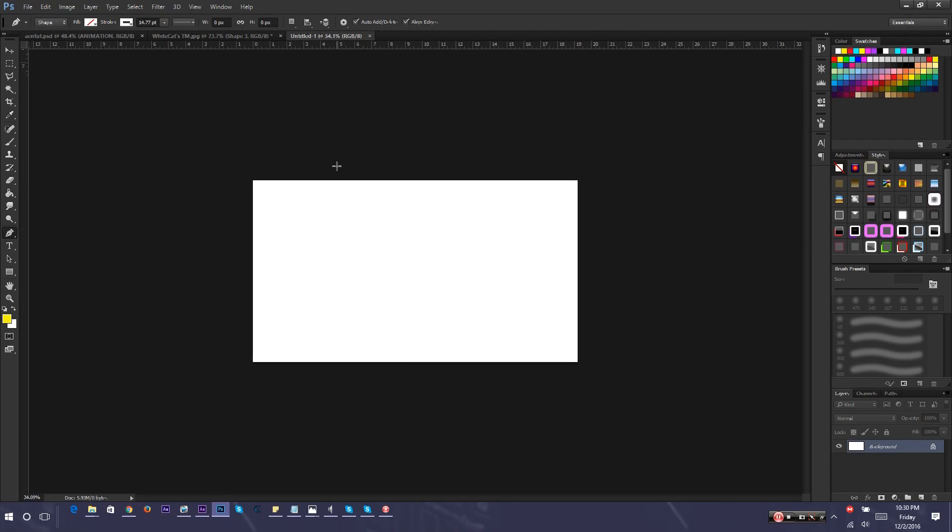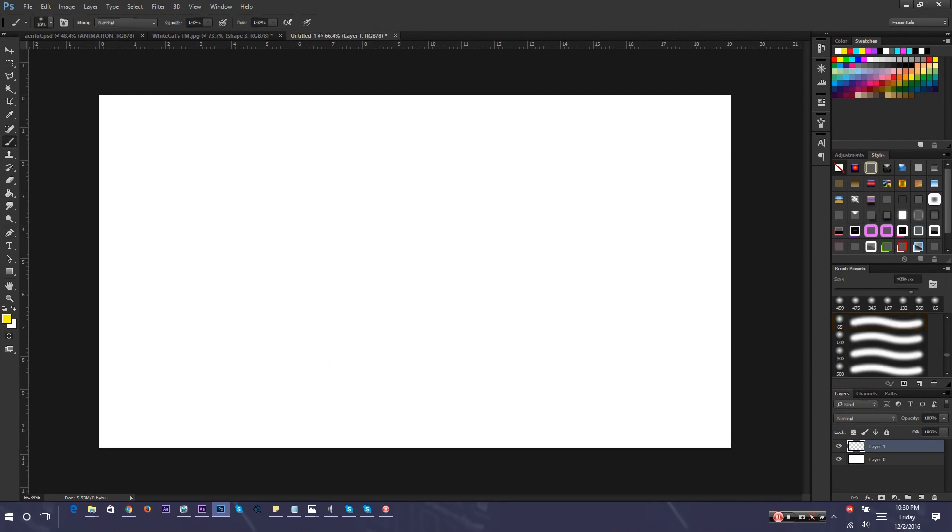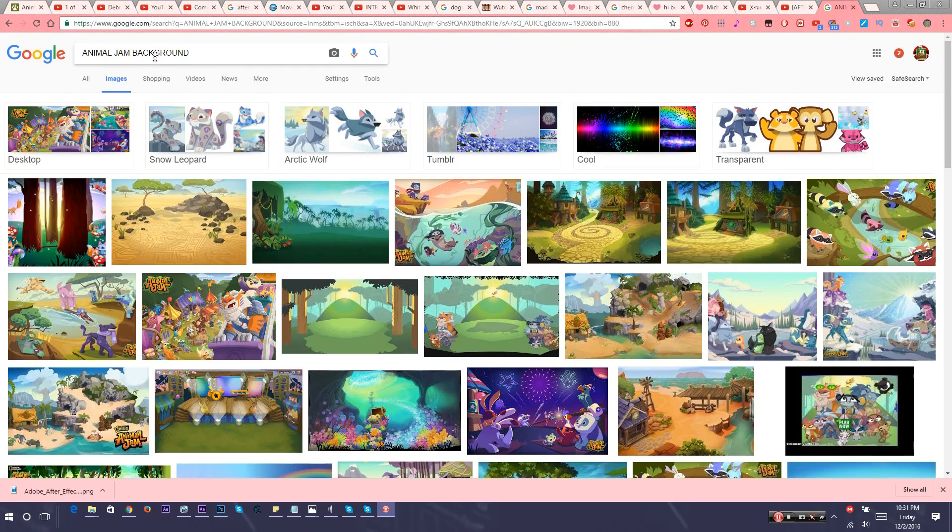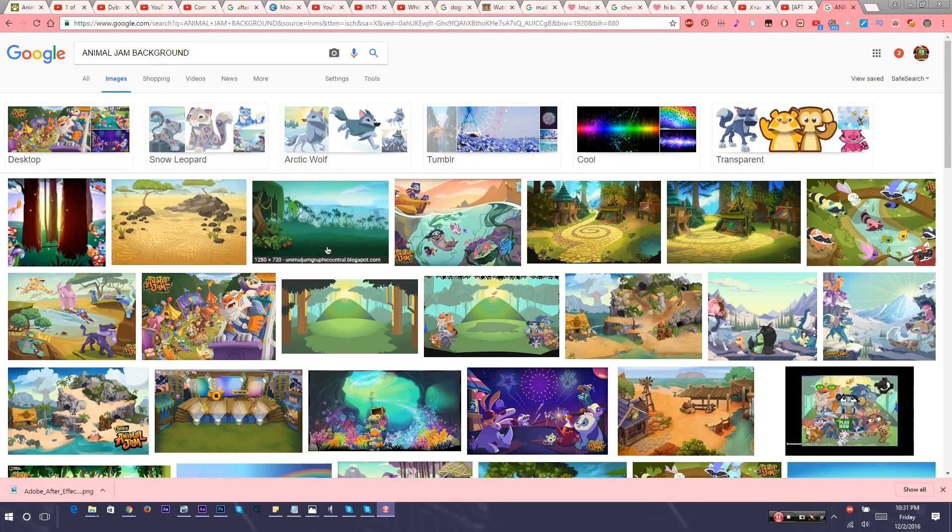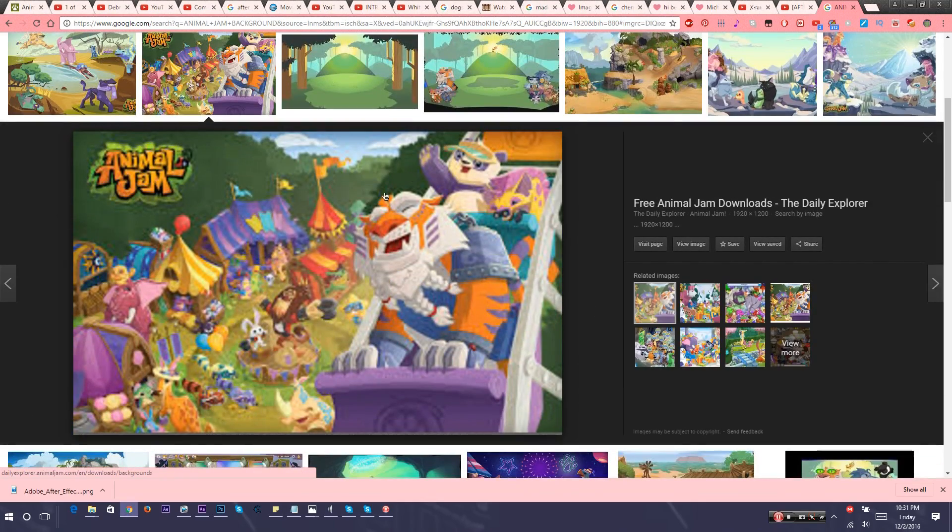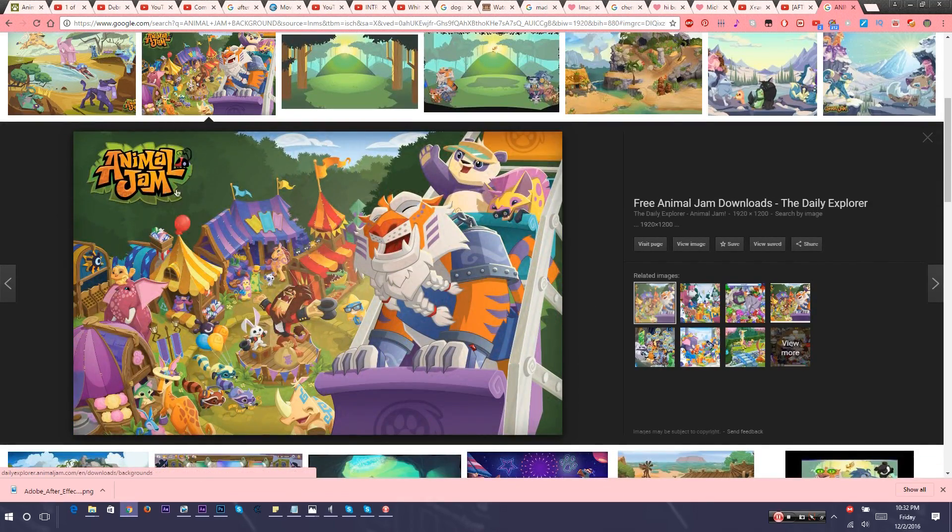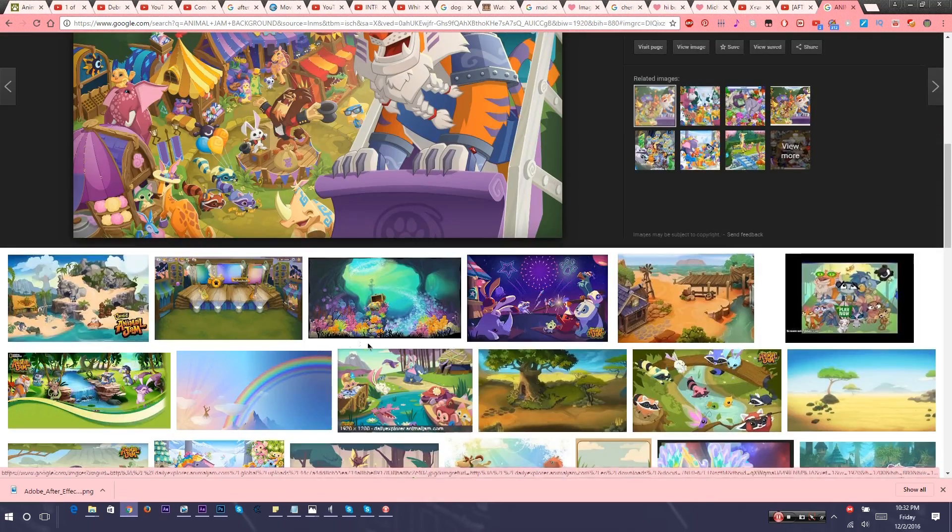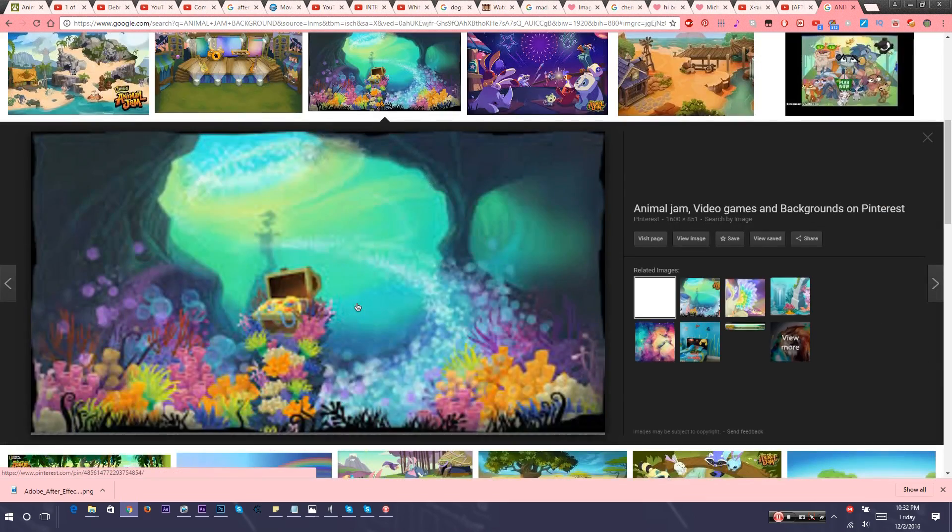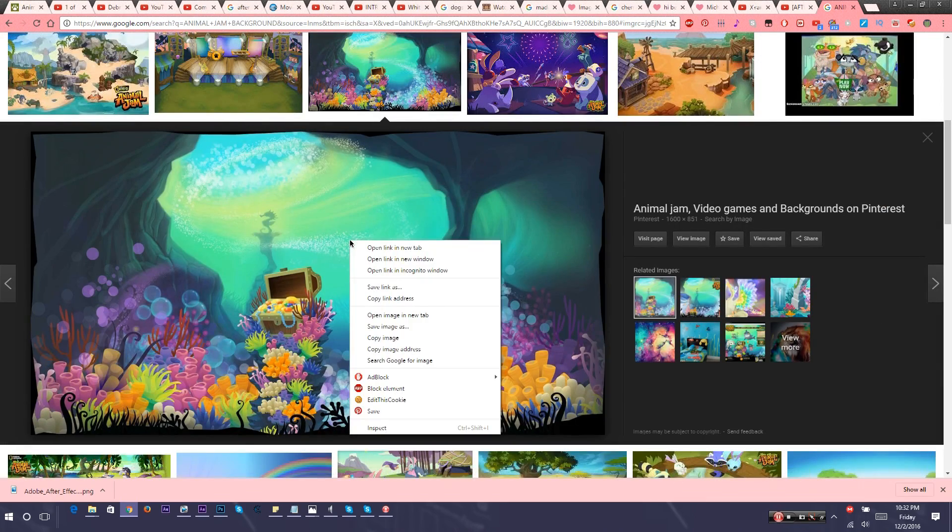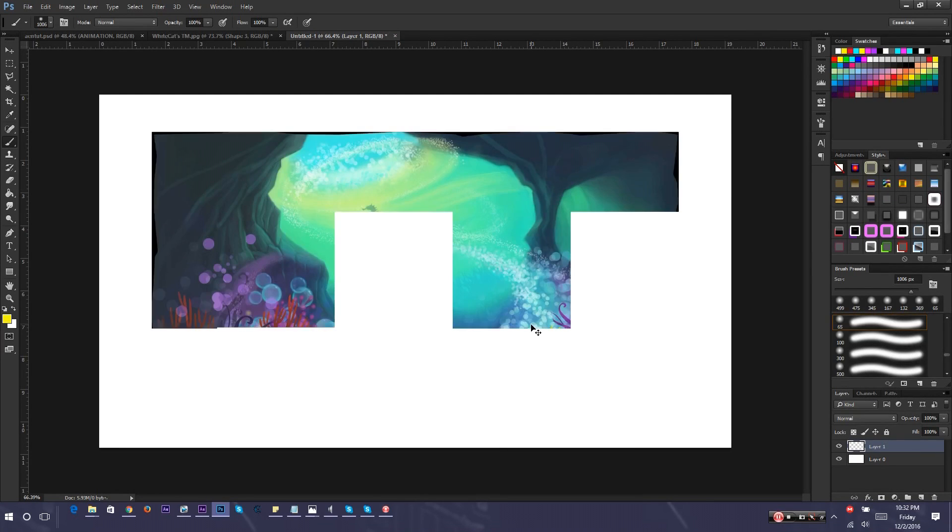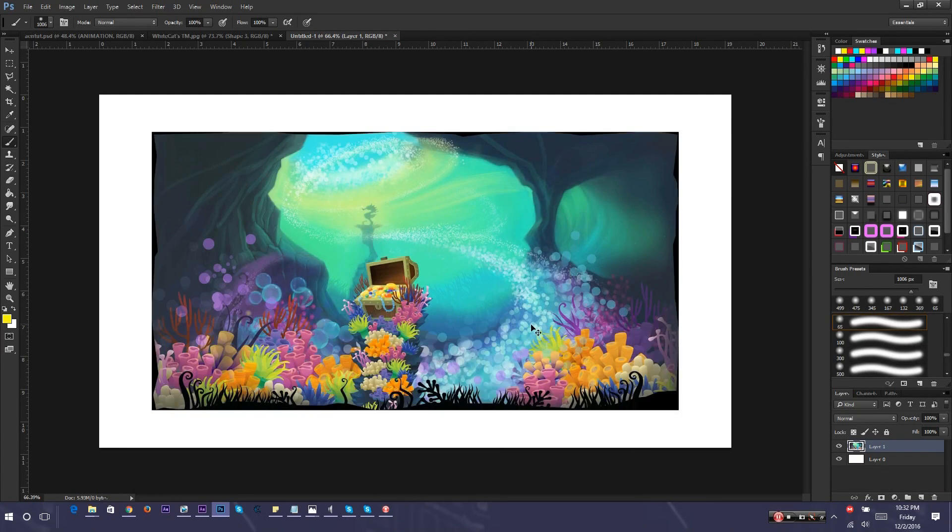Then it comes up with a thumbnail background. What you have to do is get an Animal Jam background, but this is optional. You can use whatever background you want. I searched up Animal Jam background. I don't want to use one with animals in it because it draws attention away from the text. I'm going to copy and paste it by going to Copy Image, then go back to Photoshop and do Ctrl V. On Mac it's Command V.